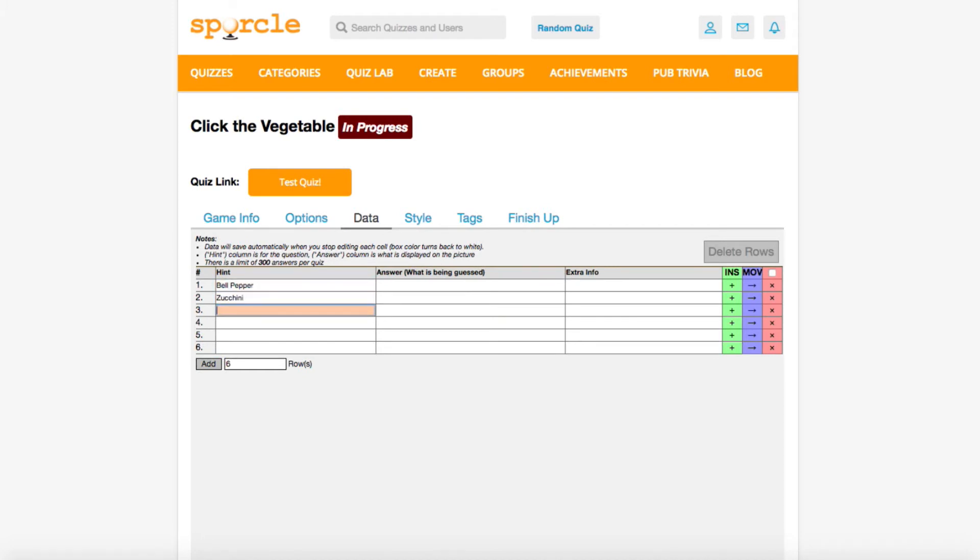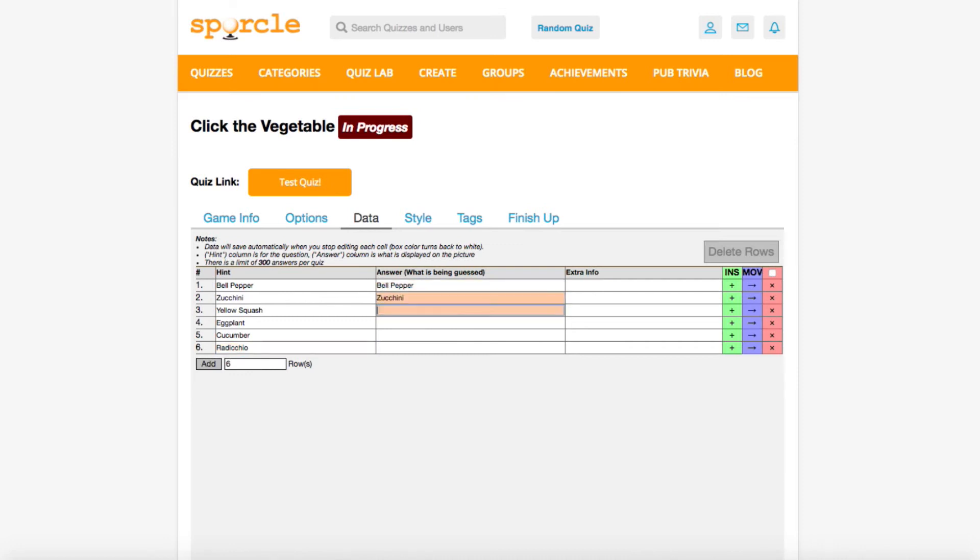So we've got bell peppers, zucchini, yellow squash, eggplant, cucumber, and radicchio. Now we're going to copy the same things into the answer column. These two fields don't have to be the same. Ours is just so simple and it makes sense. The answer column has all of the labels that will appear when the right answer is selected. It's also the answer column that you'll see when you make your shapes on the picture map.